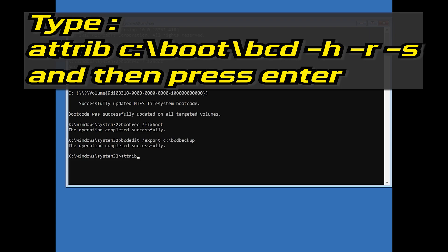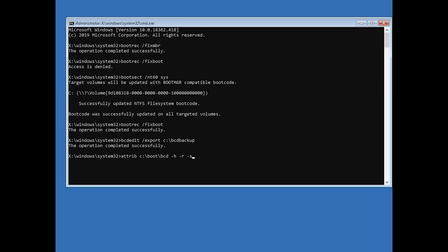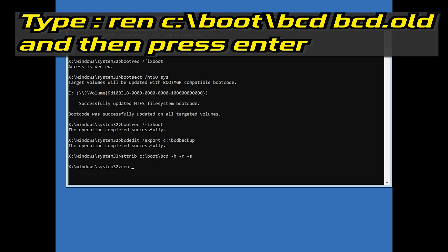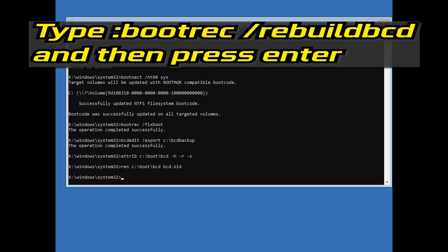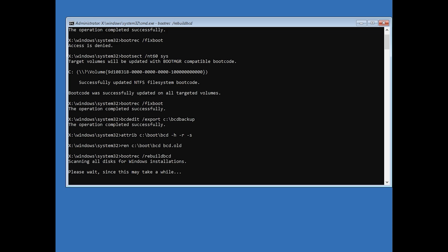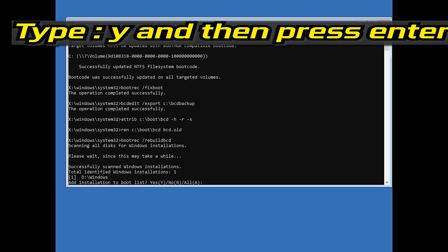Type: attrib C:\boot\bcd -h -r -s and then press Enter. Then type: ren C:\boot\bcd bcd.old and then press Enter. Type bootrec /rebuildbcd and then press Enter. Type Y and then press Enter.